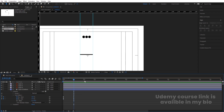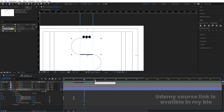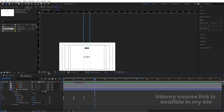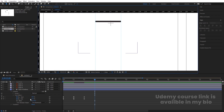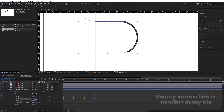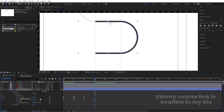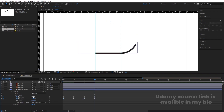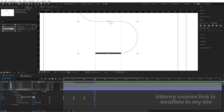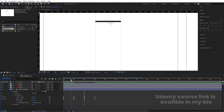Select those keyframes and hit F9 to apply Easy Ease. You'll get this kind of animation. Go to around two seconds, create another keyframe, then go to around three seconds. Zoom in and set the end value to around 100 and the start value to around 86. This looks good.